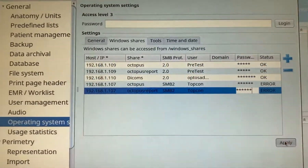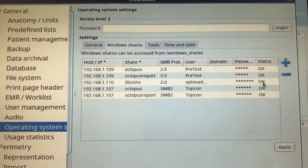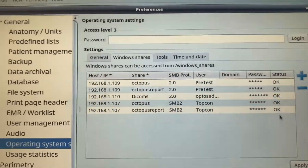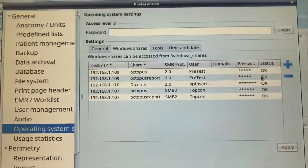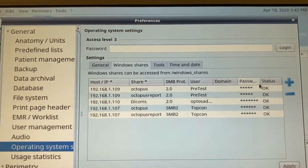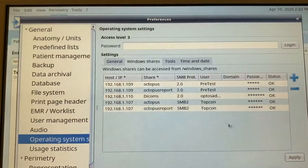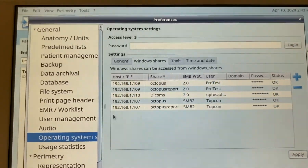Click Apply. If everything is set up correctly, the error should turn to OK. As long as it says OK, your Octopus 600 or 900 can access those folders on your Windows computers.